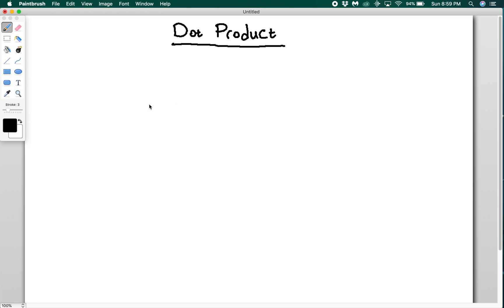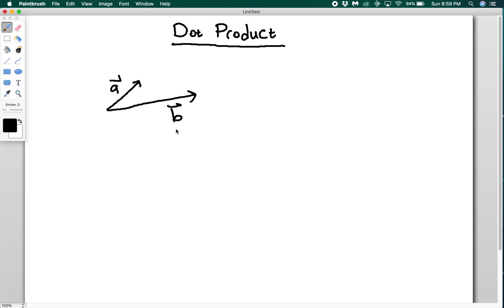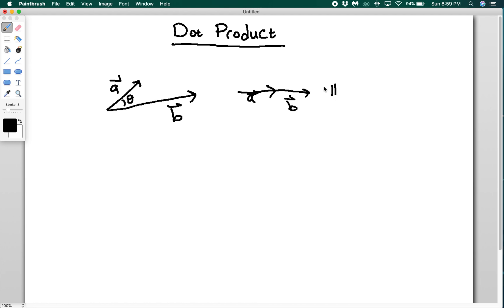The dot product is also referred to as the inner product, and it's going to generate a scalar. So if I have a vector A and a vector B with some angle theta between them, what a dot product really does is it kind of multiplies components. You can tell by looking at the extremes: if I have the two vectors pointing in exactly the same direction, then the dot product will simply be the magnitude of A times the magnitude of B.